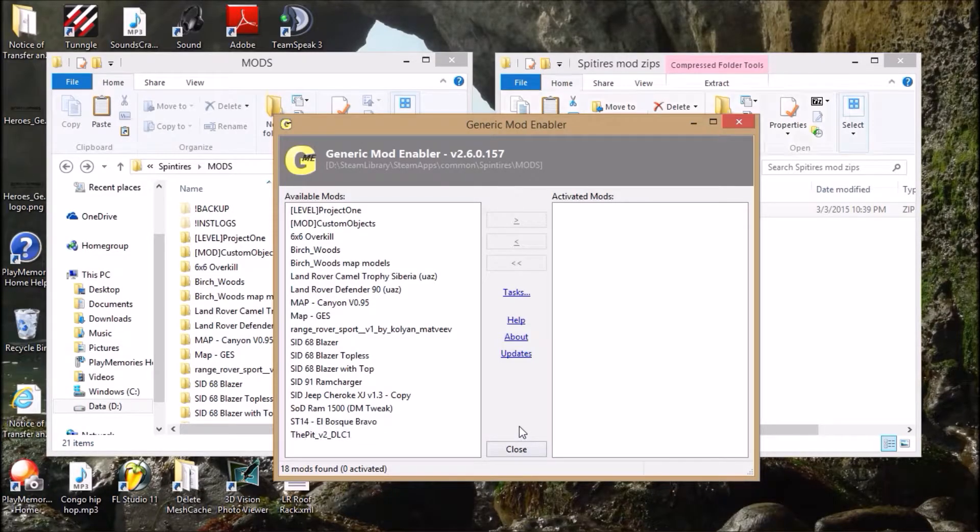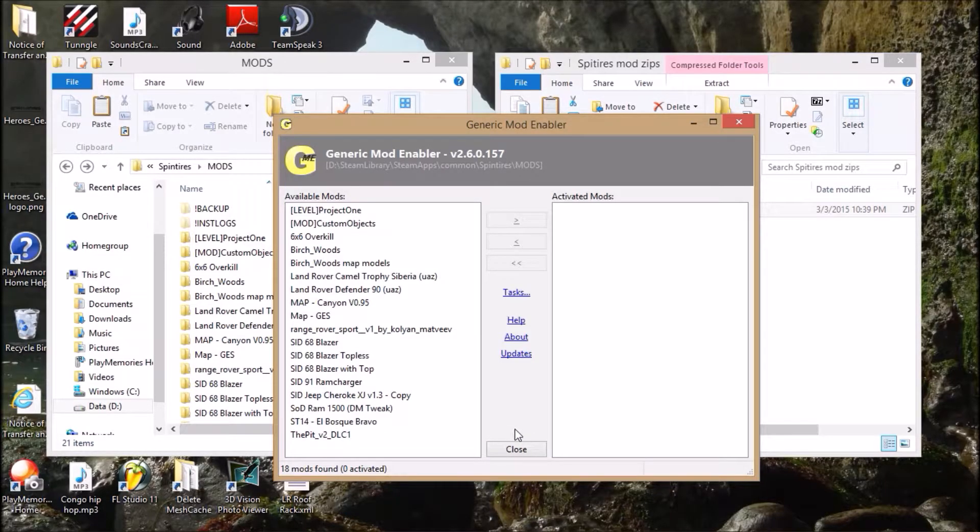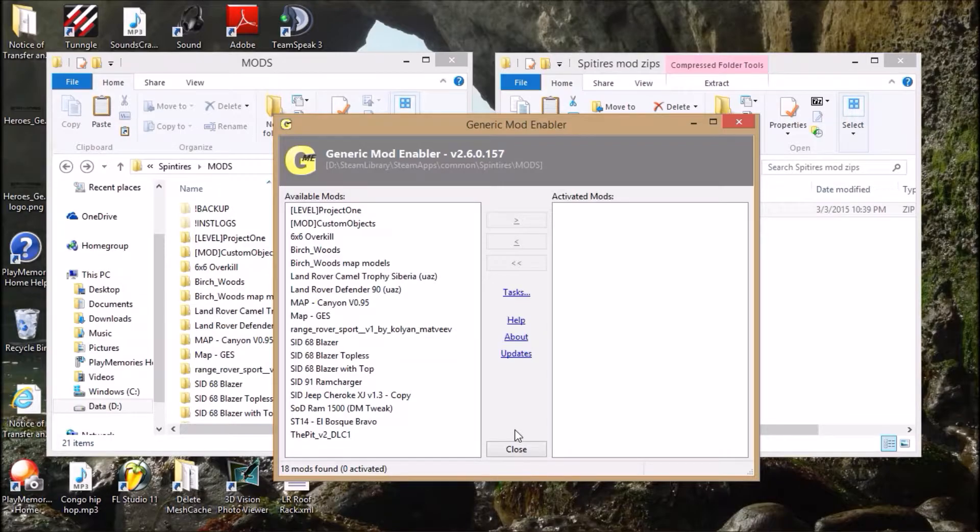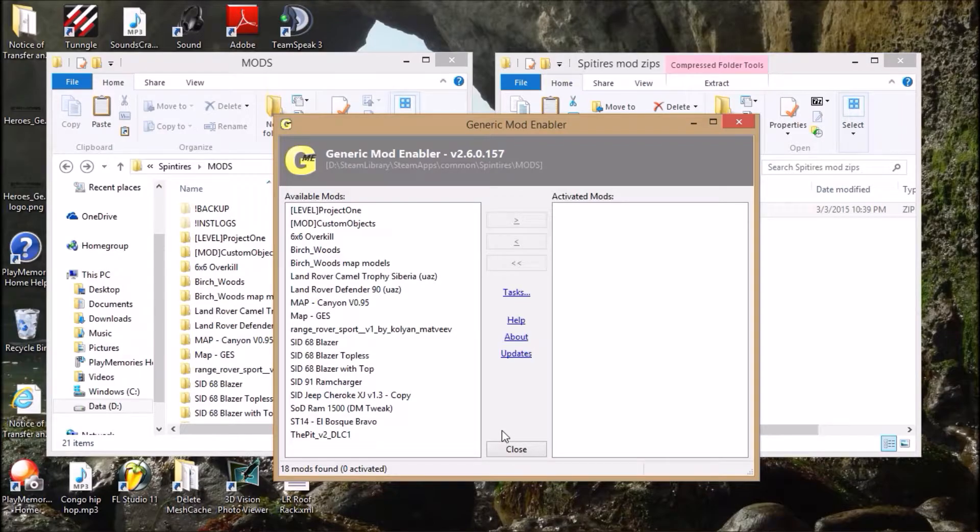Hey guys, this is Handful doing another Spin Tires tutorial. I'm going to show you guys how to make sure your maps and mods work properly. I've been getting a lot of people telling me it doesn't work for them, and I am going to show you why it doesn't work for you.